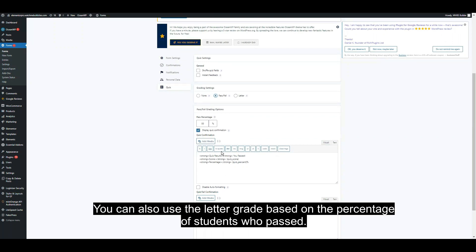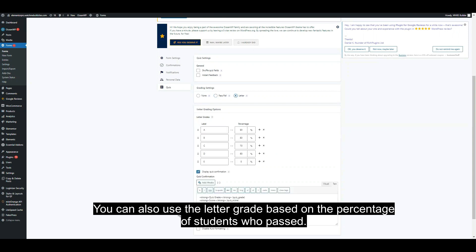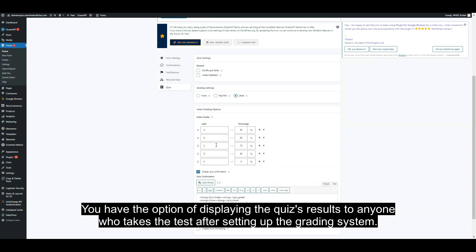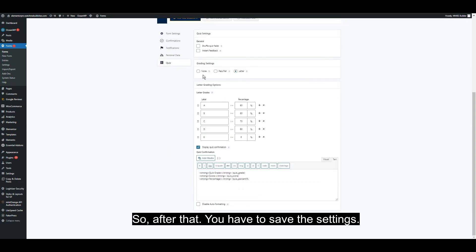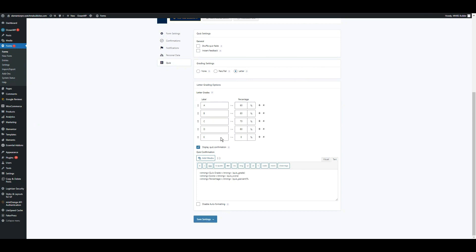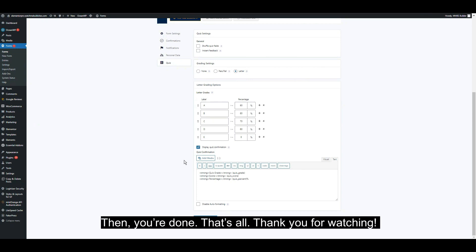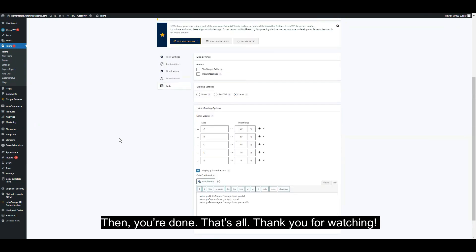You can also use the letter grade based on the percentage of students who passed. You have the option to display the quiz results to anyone who takes the test after setting up the grading system. After that, save the settings and you're done. Thank you for watching.